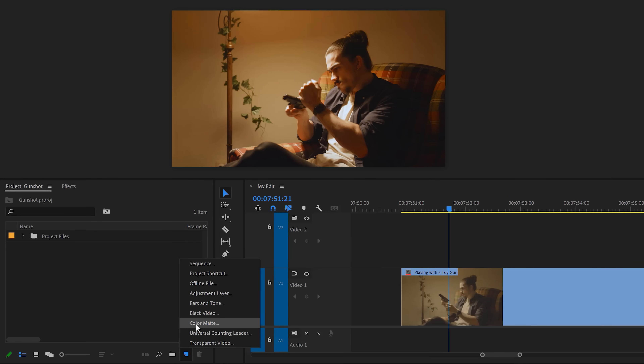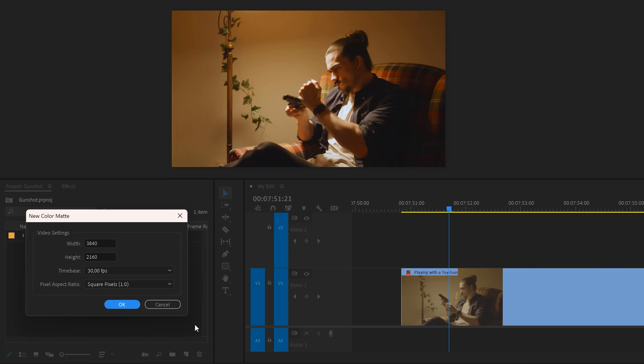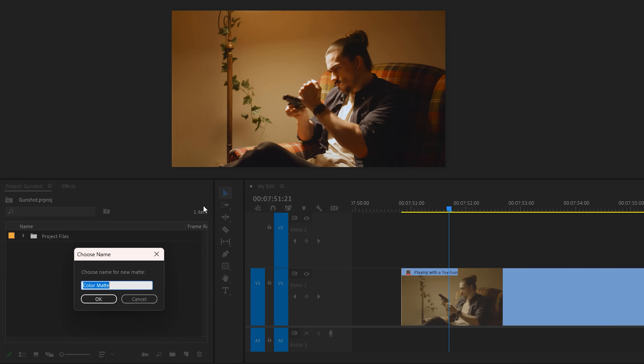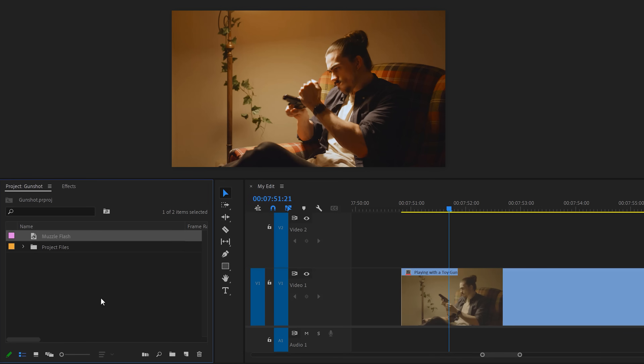Then choose color matte. Click OK and in the color panel, set it to black. Click OK again. You can call it 'muzzle flash' or whatever you like. Then drag the color matte on top of your video.